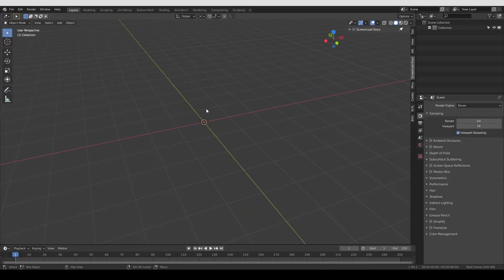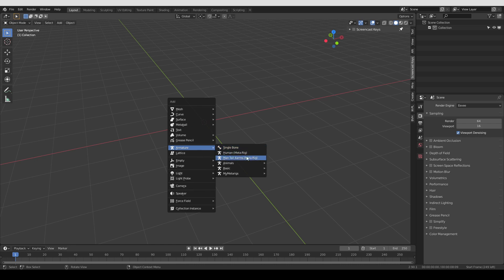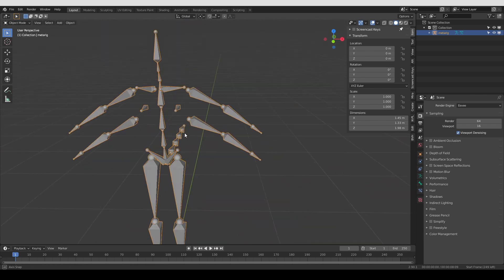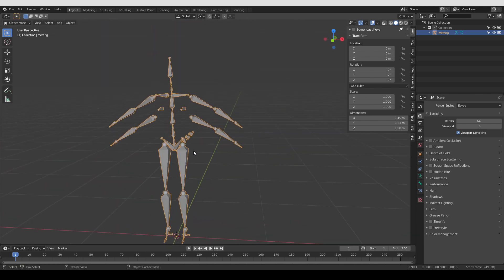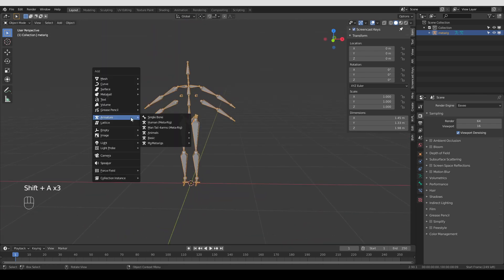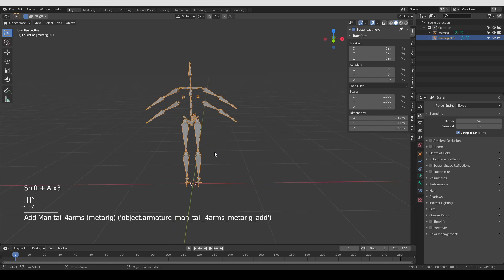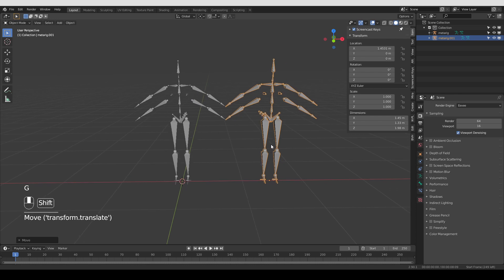And now if I press Shift-A, Armature, I'll have my man, tail, four arms, rig. If I click it, there it is, exactly as I created it a minute ago. And also if I press Shift-A again, you'll notice that I have a new folder, exactly as I named it, my metarigs. And inside I have this same metarig. If I create it again, I'll have another copy.